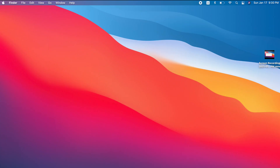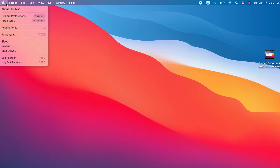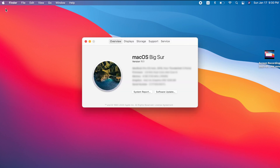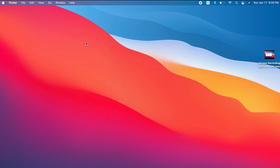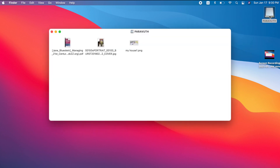I'm on my Mac and as you can see my MacBook is running on macOS Big Sur version 11.1. I have a USB flash drive which is in NTFS format. I'll plug it in now — you can see the drive is here. Double-click on it and the problem is that I can only read from the flash drive.